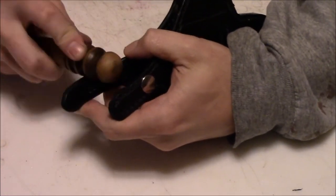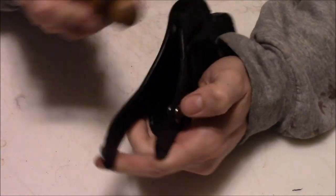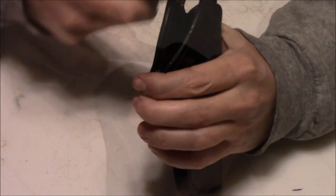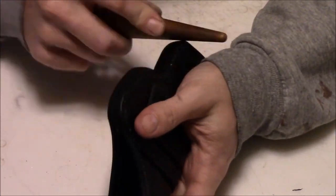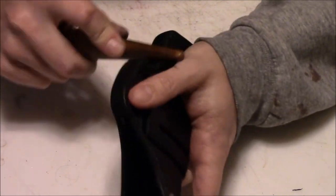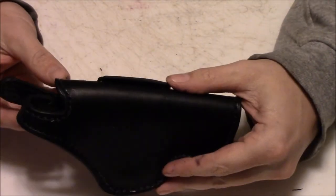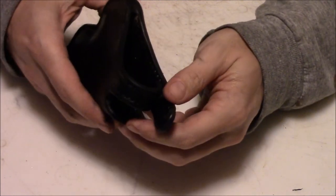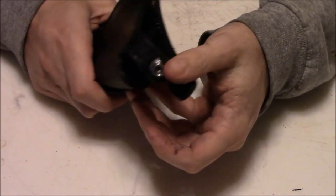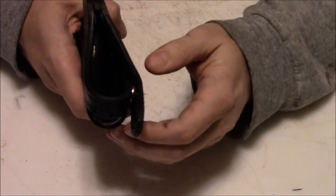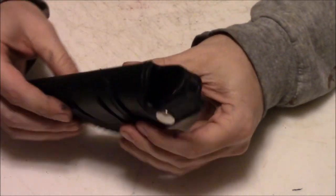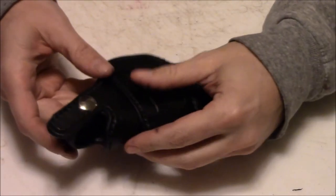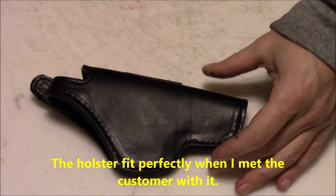The last step would be to actually take it to the range. I usually take along some plastic wrap and I wrap up the firearm. I'll meet the customer with them and I'll wrap his firearm up in plastic wrap and the holster will be wet, and I actually shape it to the firearm right there. You can of course use a blue gun for that if you want to spend the money to buy blue guns for all of them, or if you're making one for your own firearm you can use the same trick and just use a bit of plastic wrap.